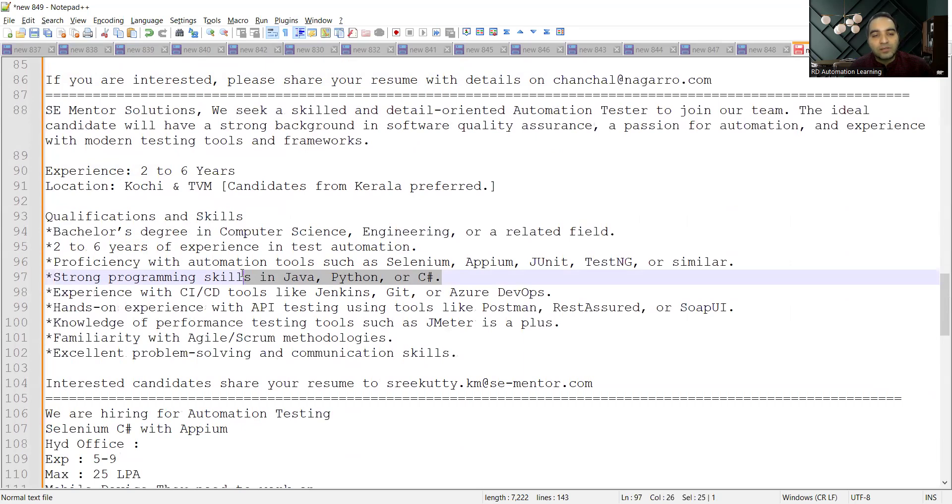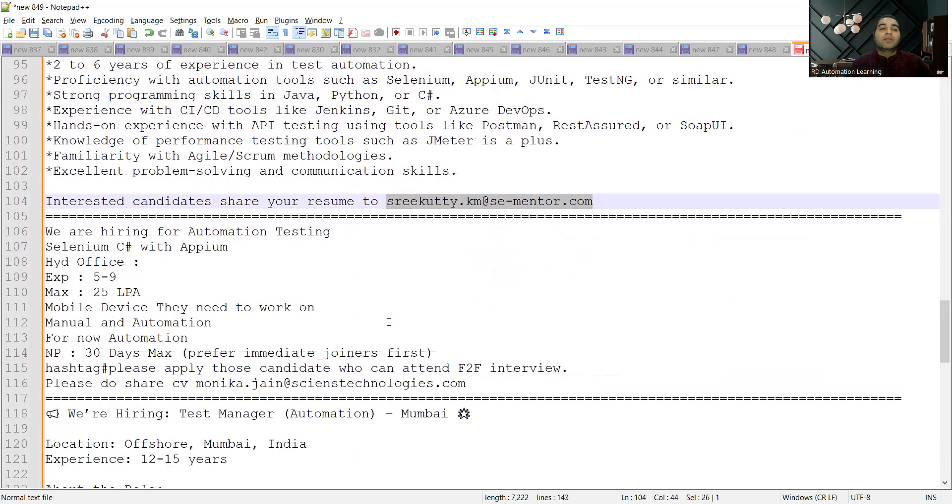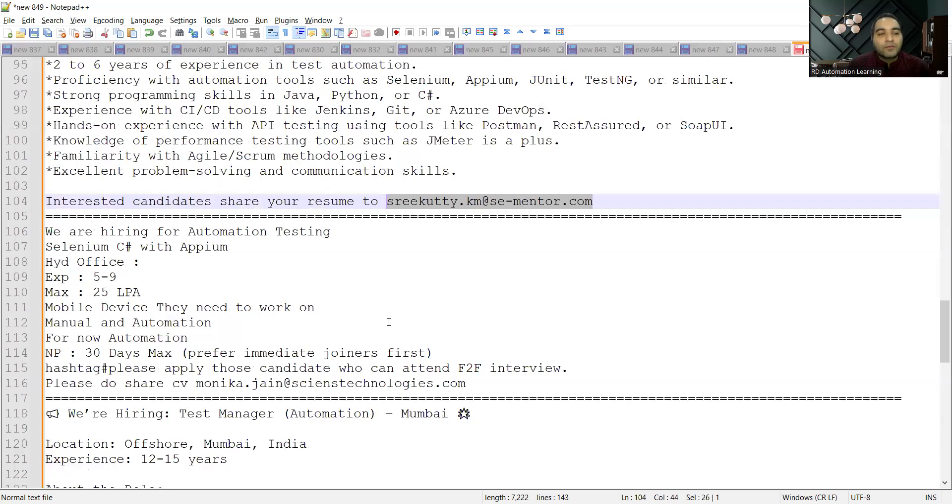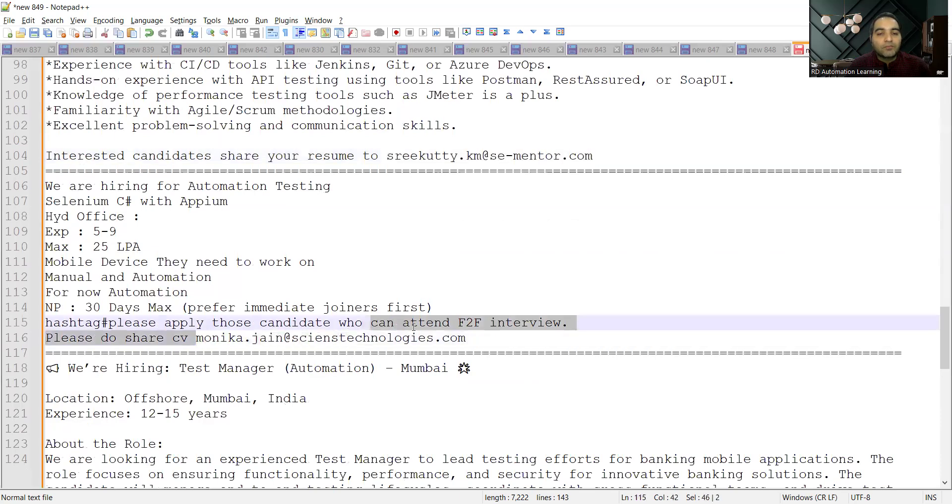There is a requirement for Automation Testers Selenium C# with APM, Hyderabad office. The experience required is five to nine years, and they need to work on manual as well as automation both. You can share your CV to this email address.